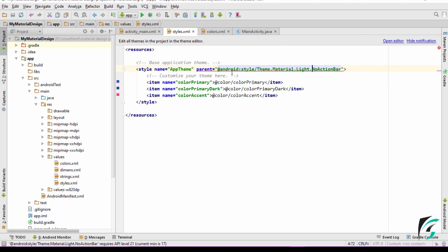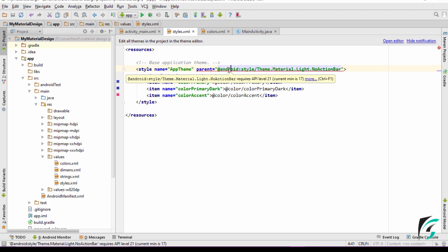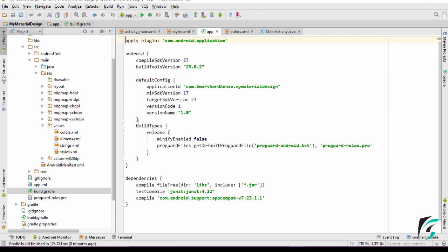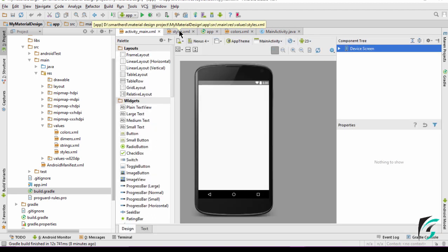There is a thing to be marked here. There is an error which shows Theme.Material.Light.NoActionBar requires API level 21, and the current minimum is 17. This is what the compatibility issue is. The Android material themes being introduced are for API level 21 and above. Let's move to the build.gradle file — we can see the minimum SDK version is 17, but the Android material theme requires a minimum SDK version of 21. This is where we need to make our application compatible with all Android devices.